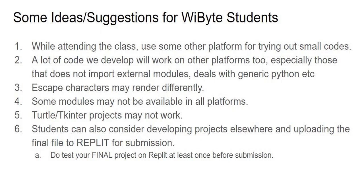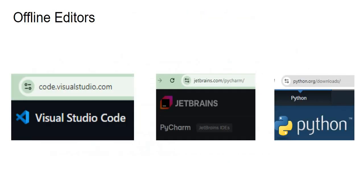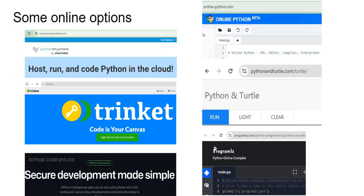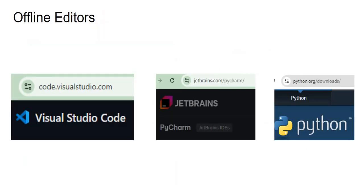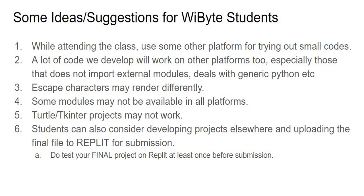Now at this point a lot of you I'm sure are wondering that if all these options are available, then why is it that we are not moving to one of these? Why is it that we are using Replit as our main platform where we are learning? Well the short answer to that question is that all these platforms, be it offline be it online, have their own challenges, have their own nuances, and I think that on balance Replit in fact does a fantastic job for us as far as our learning is concerned.